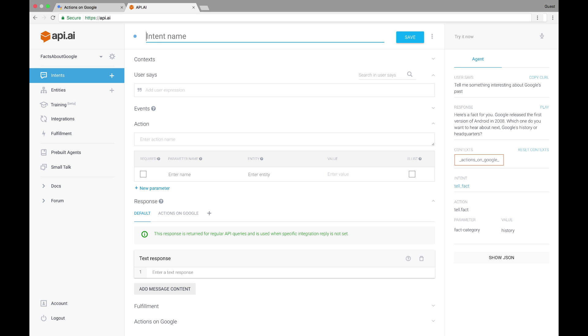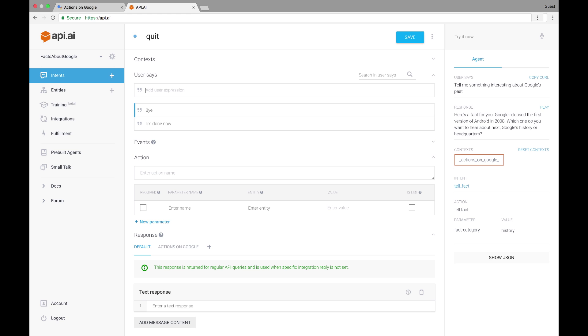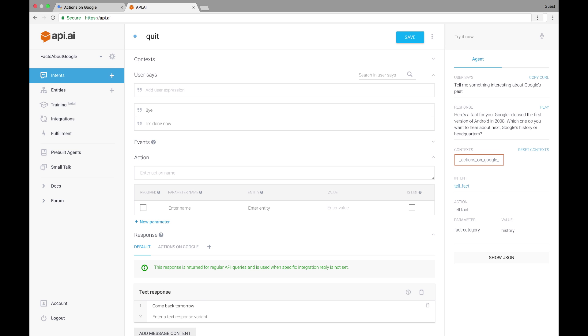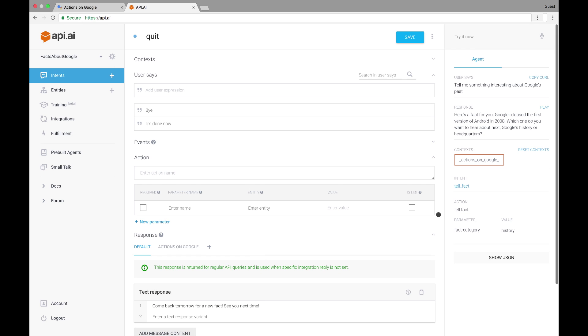Finally, let's add one more intent called quit, which will let the user leave the conversation. To trigger this intent, the user might say, I'm done now or bye. And we can provide a polite response like, OK, see you next time. Or even better, if we really want our users to come back, we could say something like, Come back tomorrow for a new fact. See you next time. And have our webhook provide a different fact each day. We'll check End Conversation at the bottom to tell API.AI the conversation ends here.